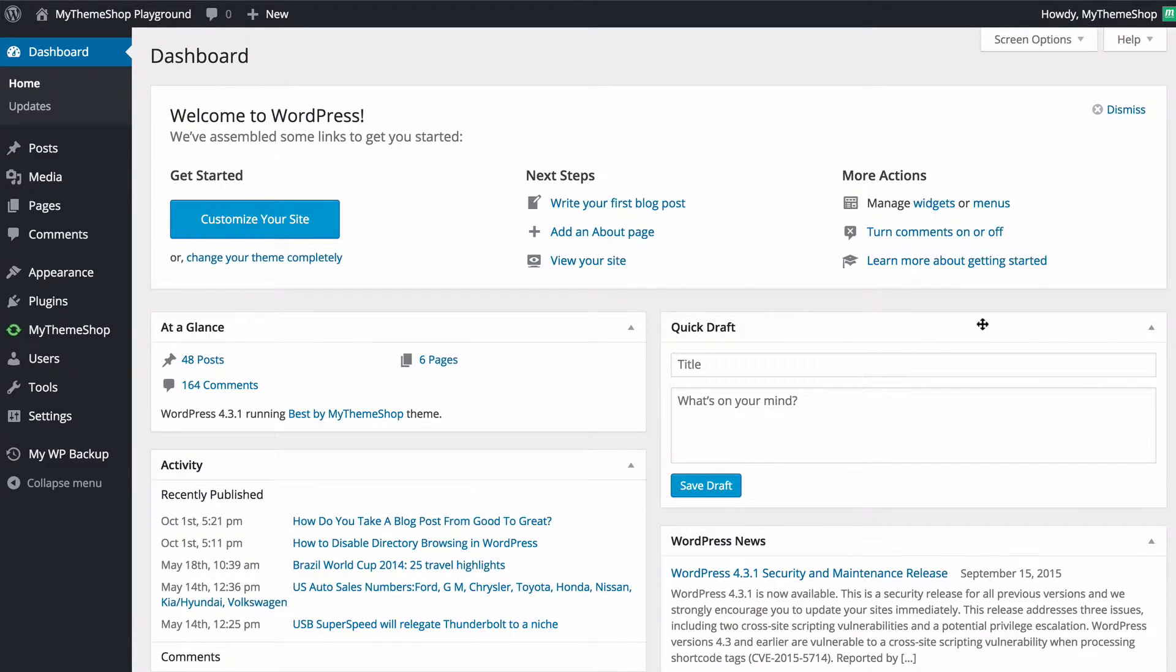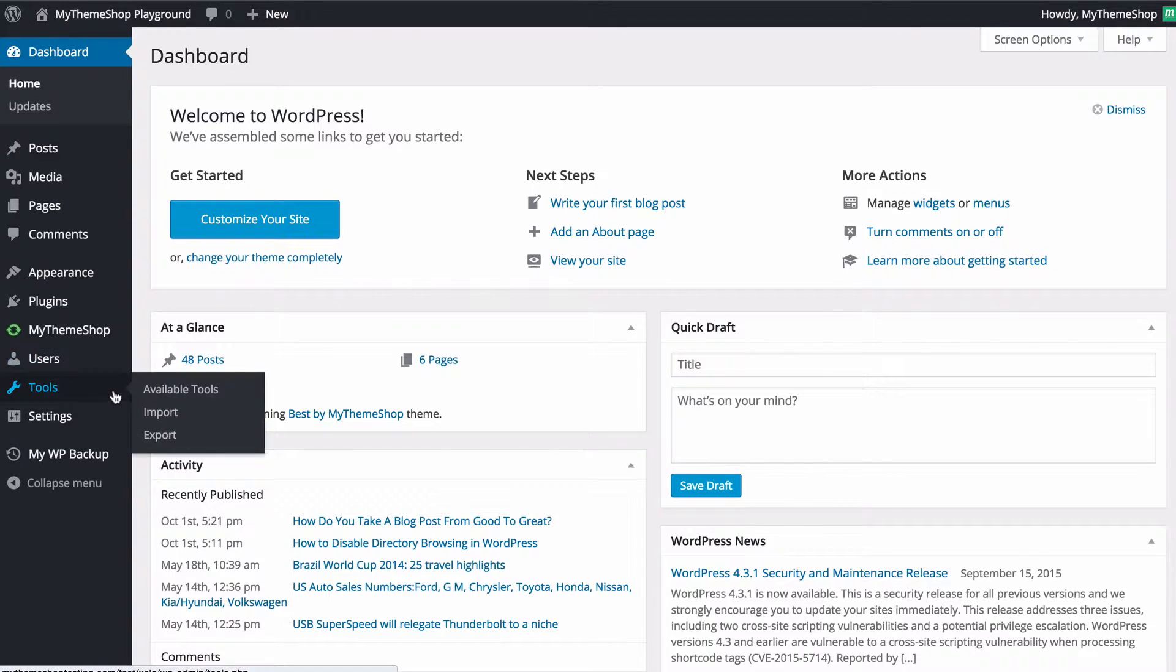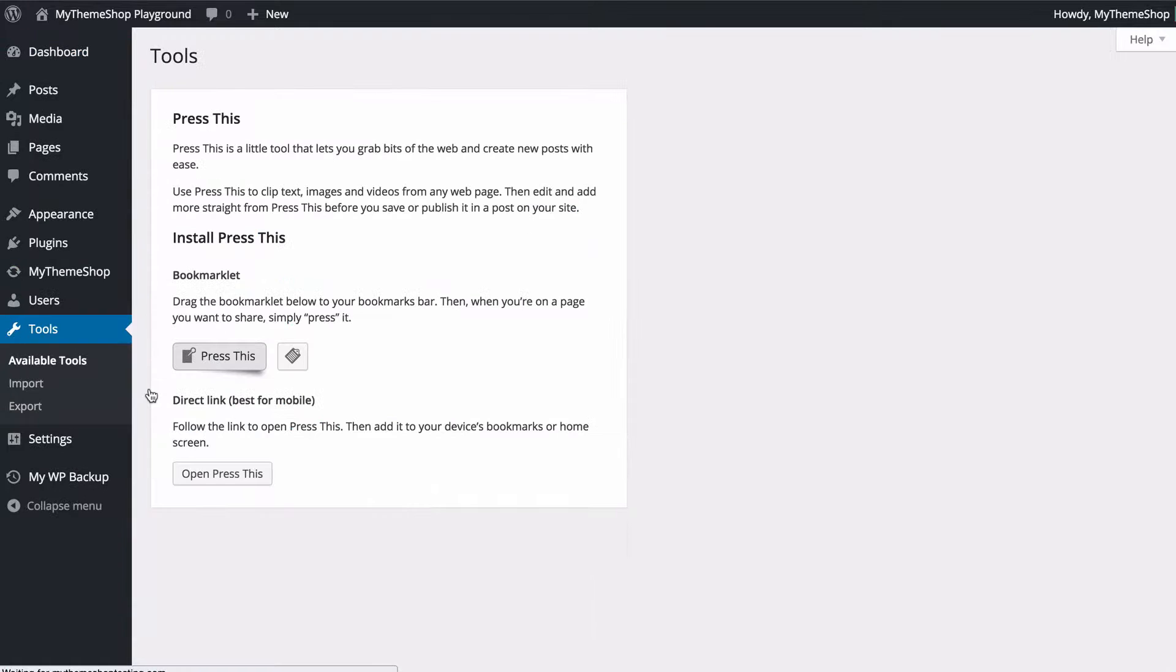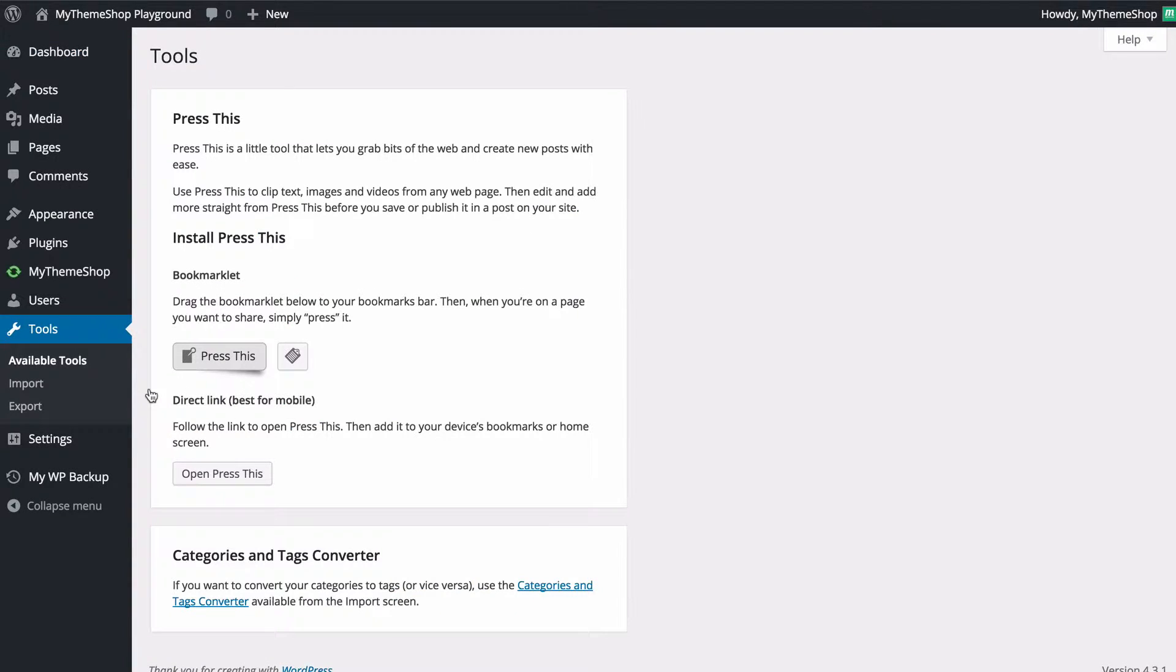Now we're going to start from the WordPress dashboard and we're going to find these under tool and then available tools and you just want to click on that. Now here the first thing you're going to see is the press this feature.